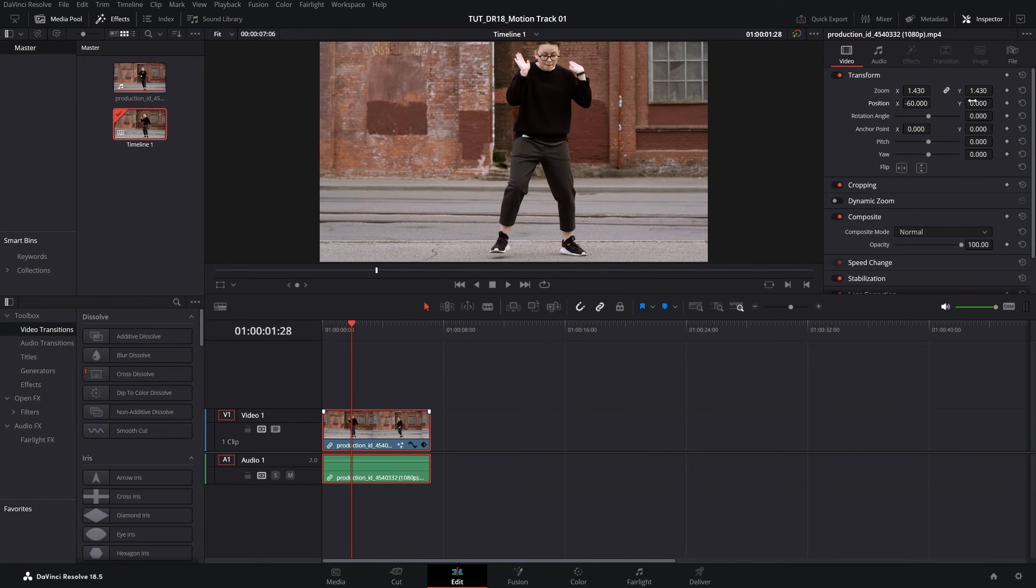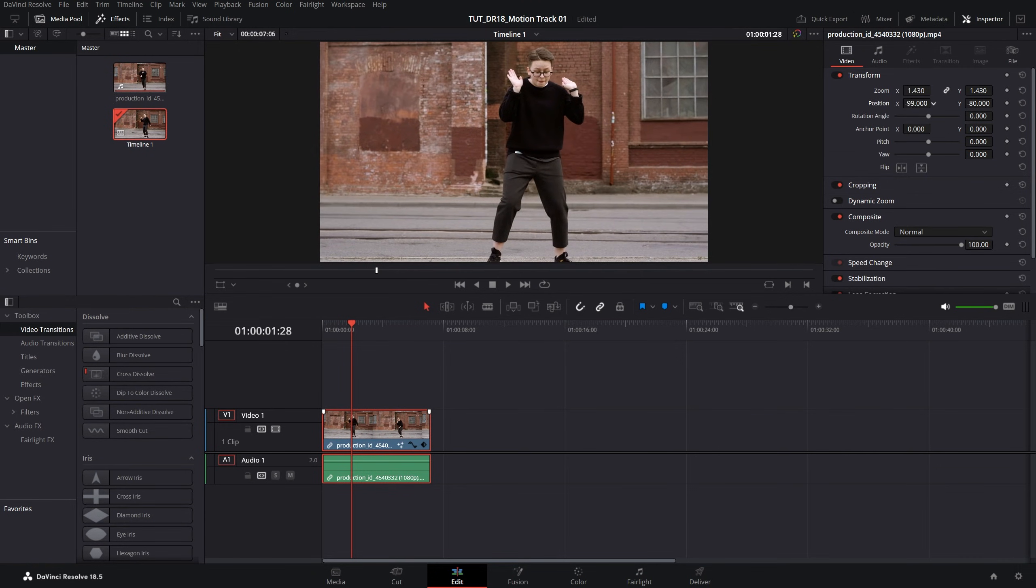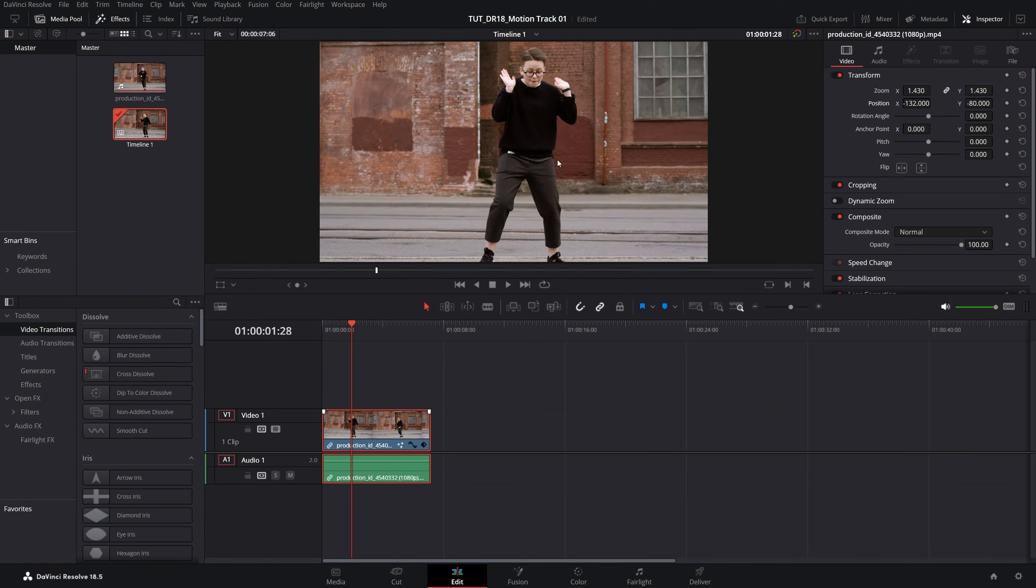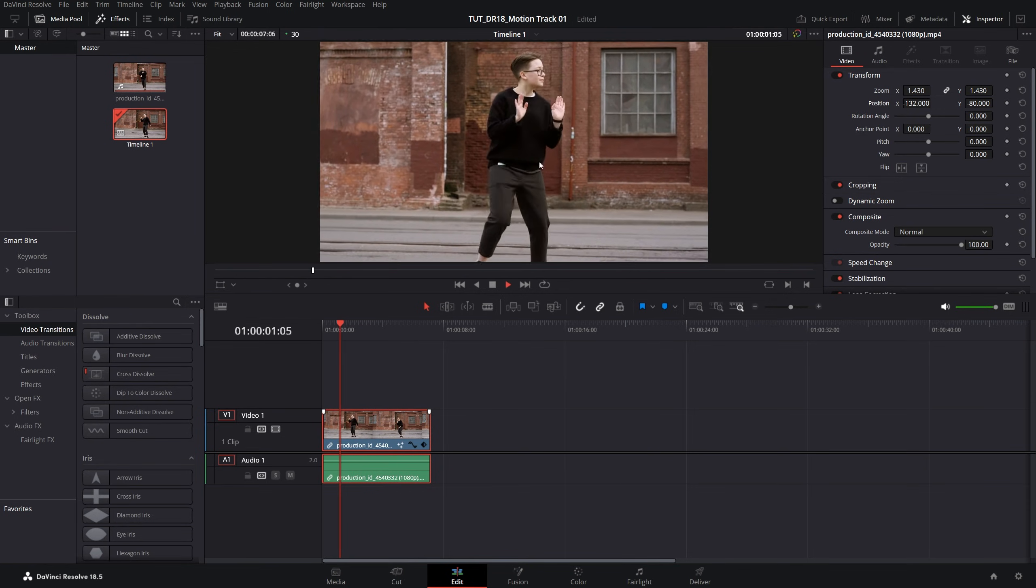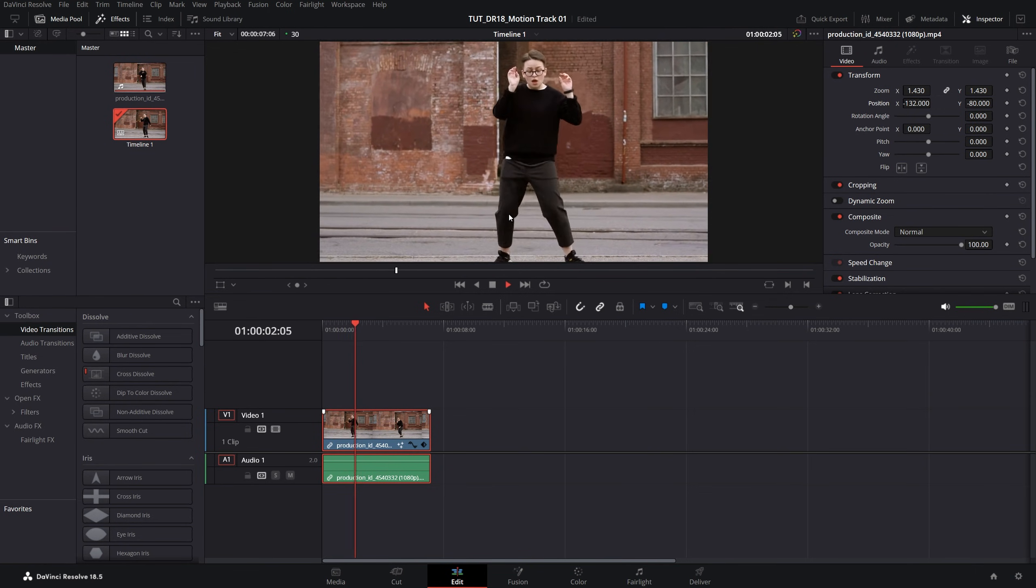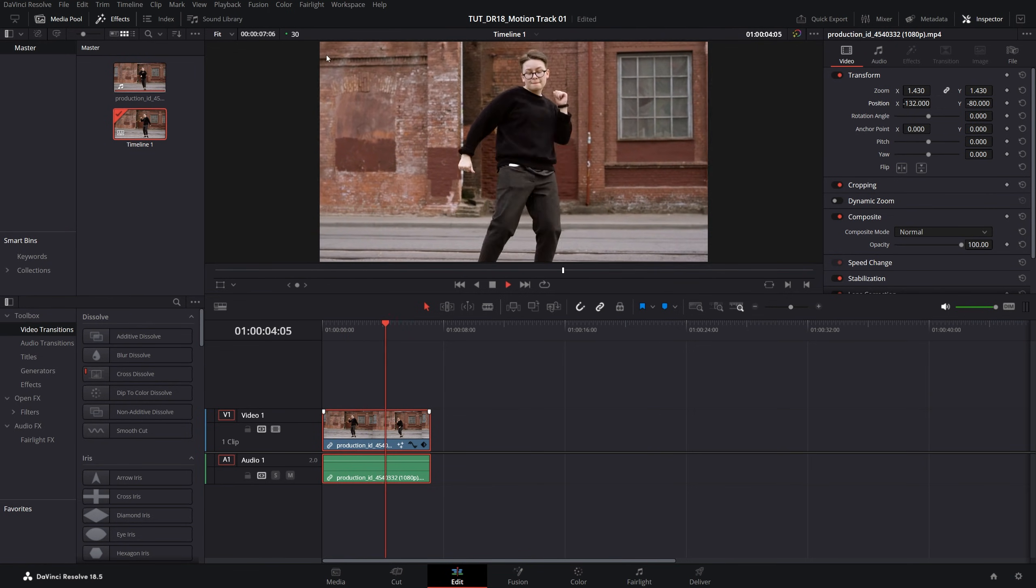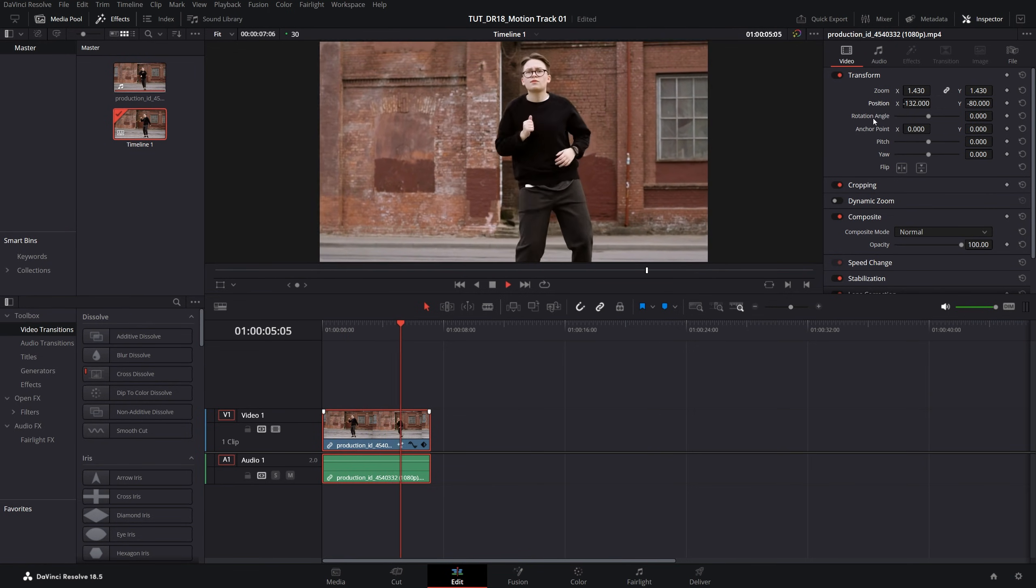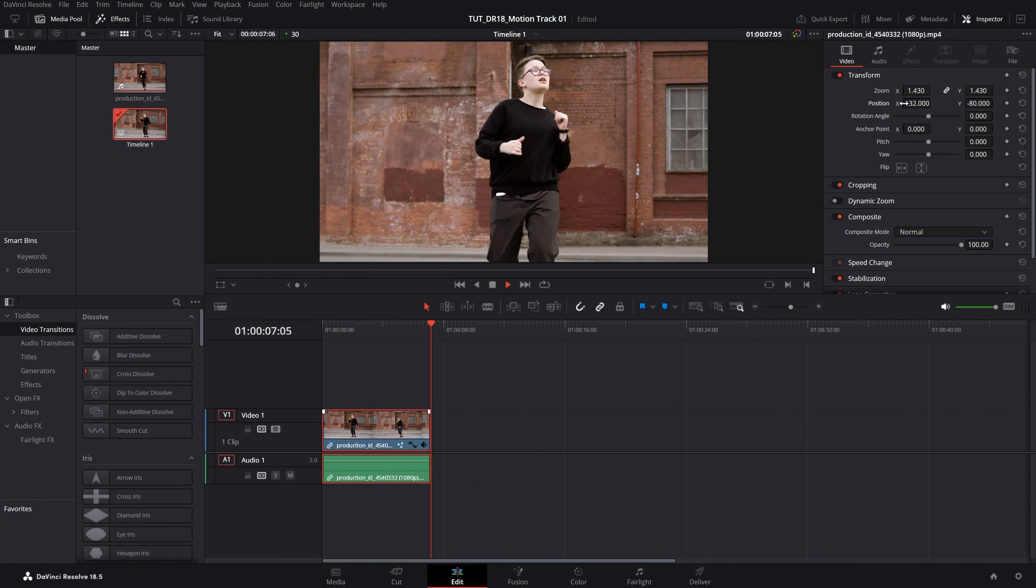I'm going to bring it slightly to the left and then adjust the Y offset as well to make the person be in the middle. Now if we do the preview, this is the effect that we are getting. If you still have the black bars showing through you can further increase the zoom and adjust the position X and Y.